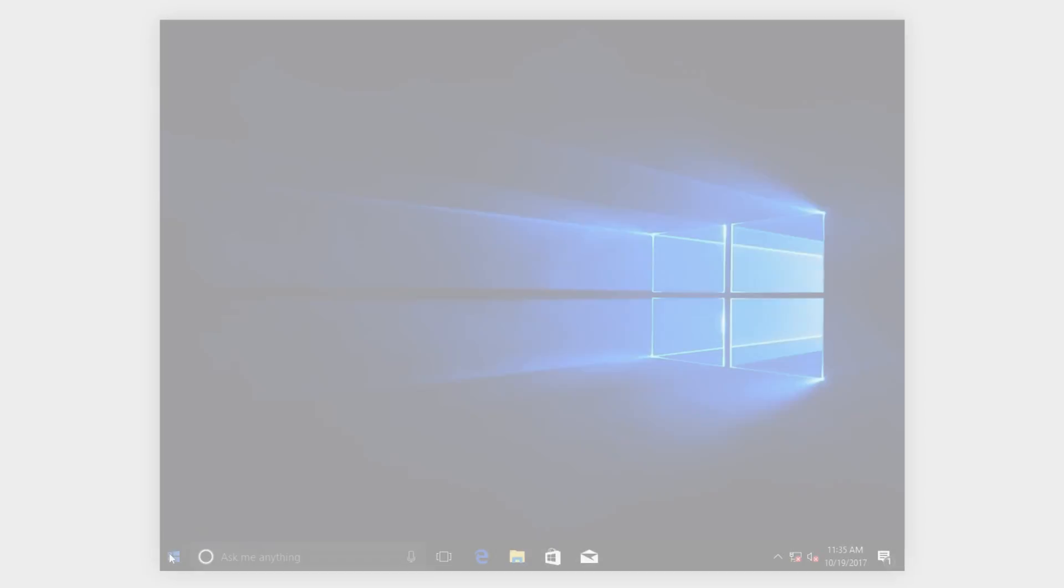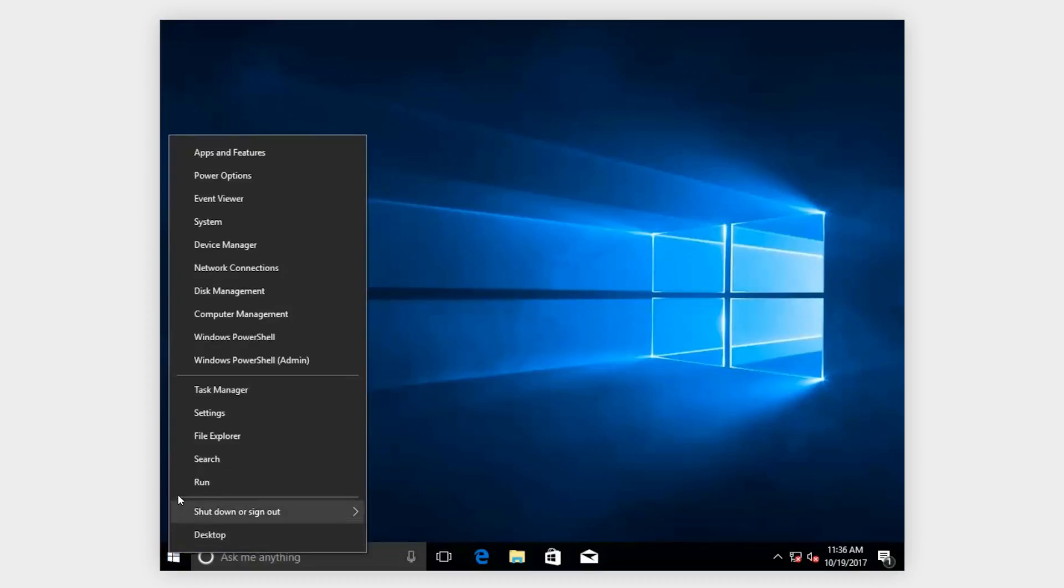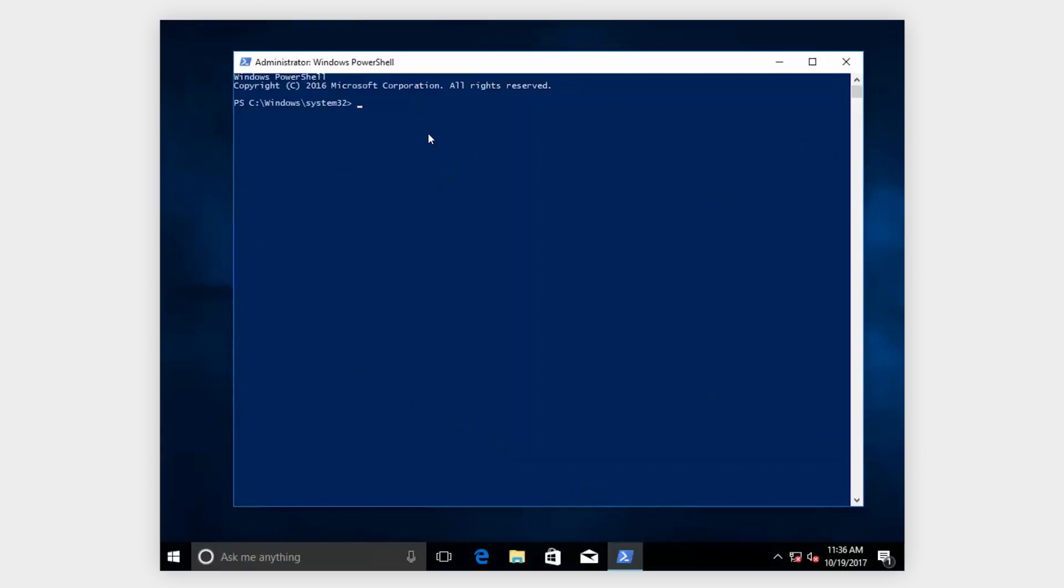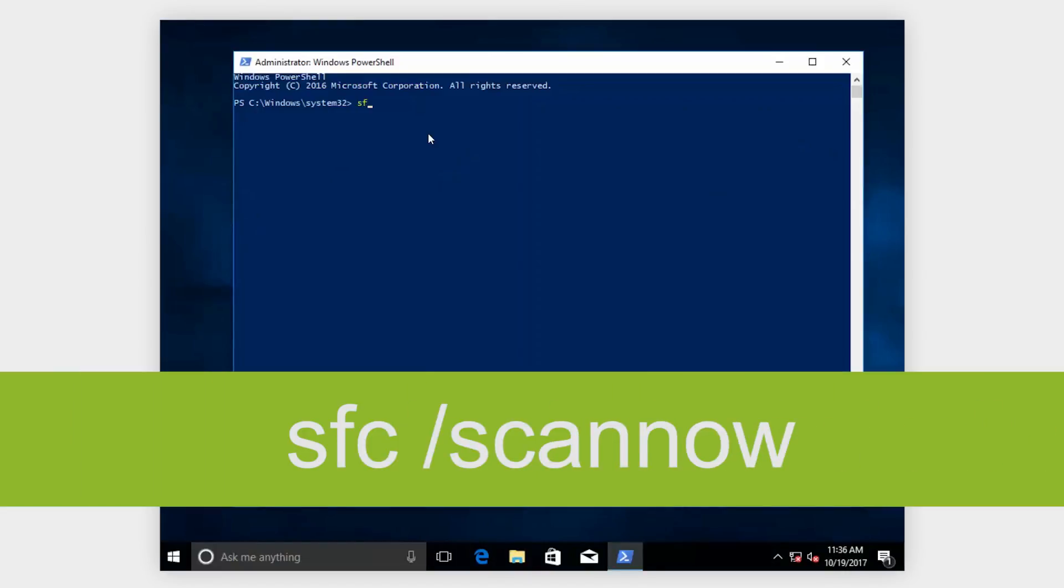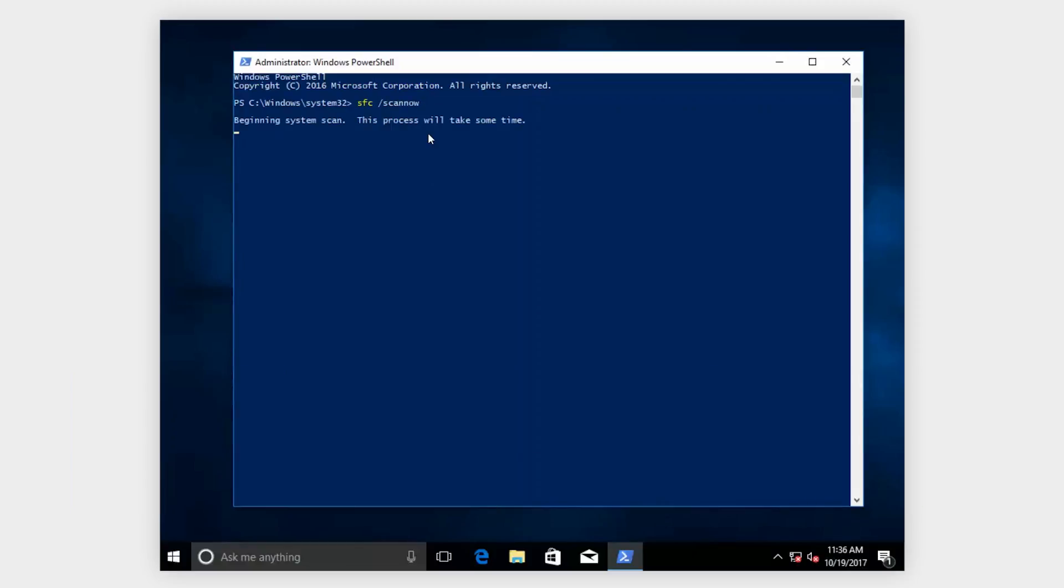Right click on the Start menu and select Windows PowerShell Admin, then choose Yes. In the blue menu screen, at the prompt, type SFC space forward slash scannow and hit enter. Scanning will take a few minutes and then restart your PC when the process is finished.